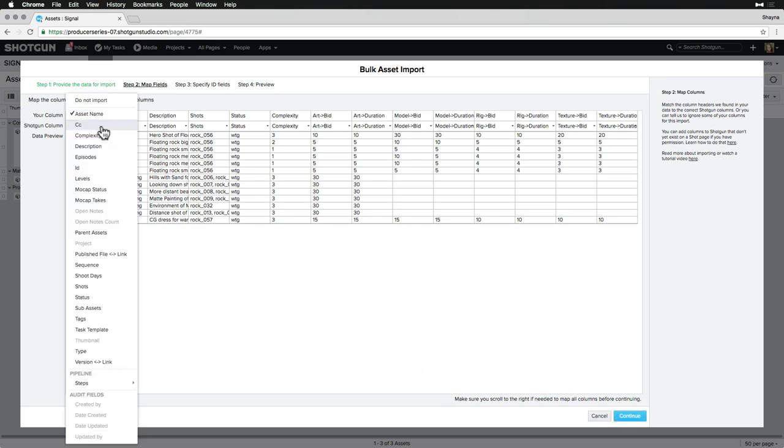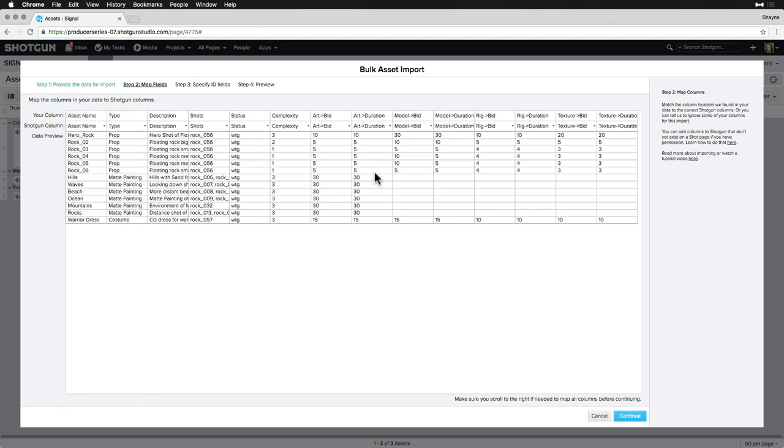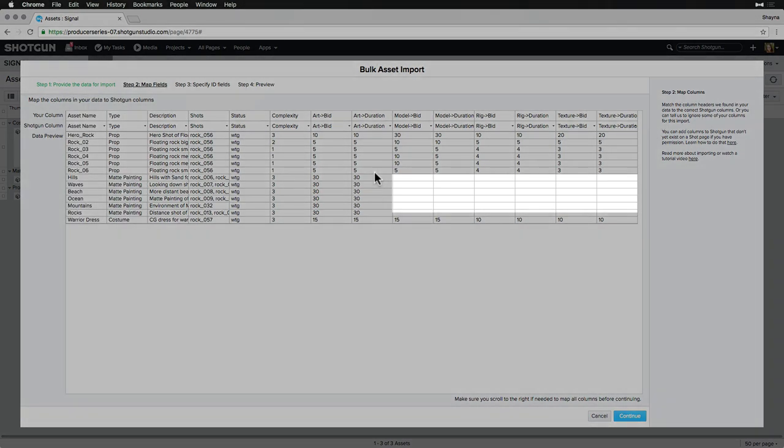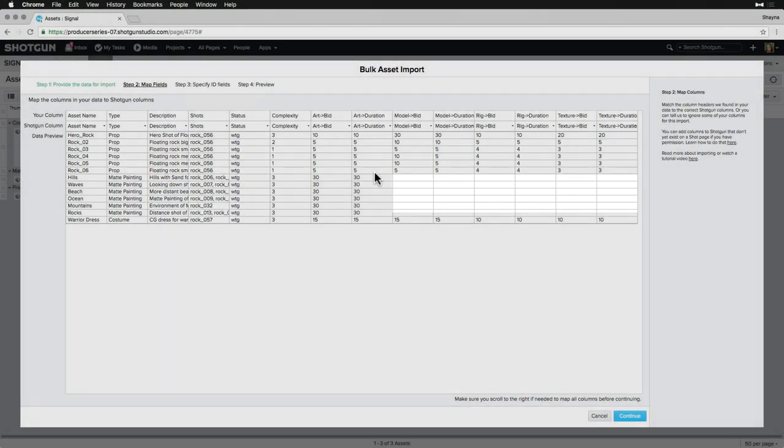If a column doesn't match up, we can always manually map a mismatched column's name. Notice that there are a few blanks where we don't need to import anything since tasks won't exist for Assets in certain Pipeline steps. This is fine and will just mean that nothing will import on those.